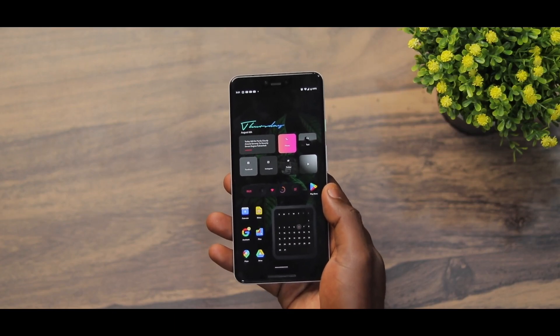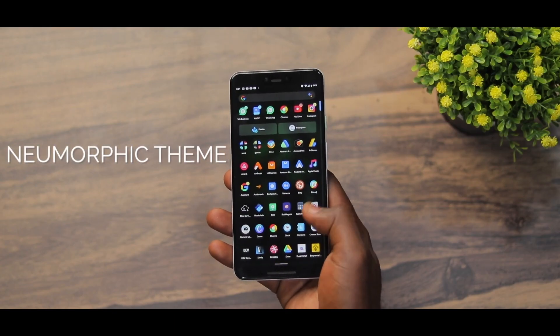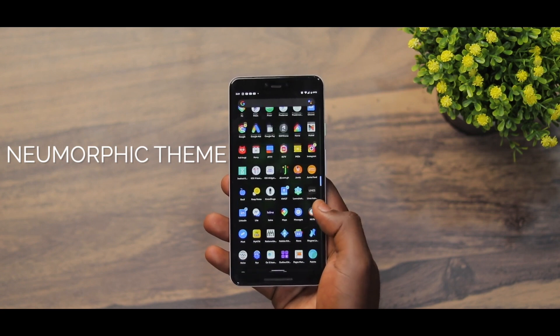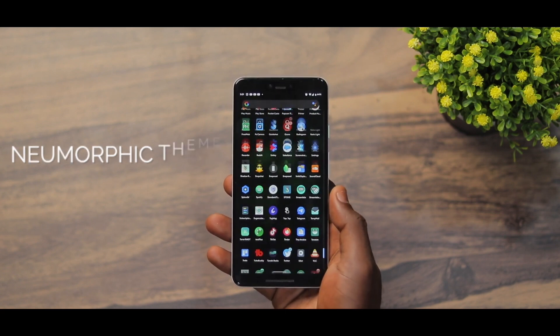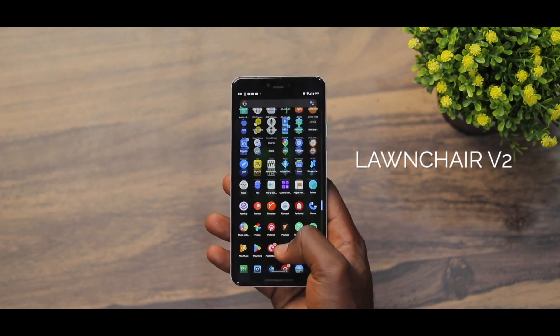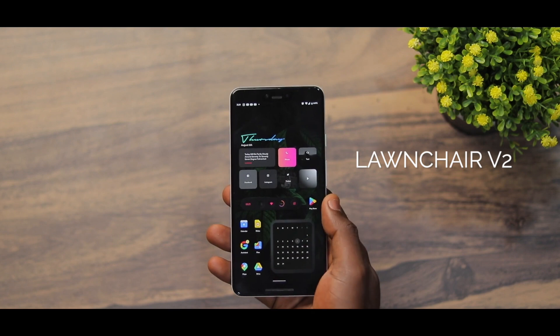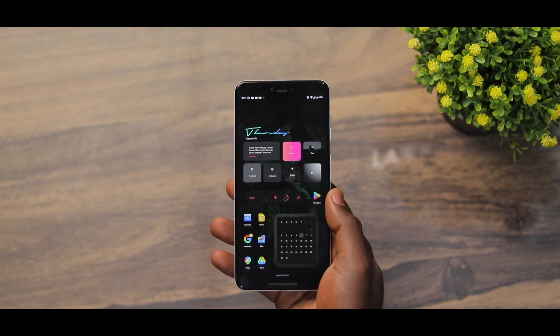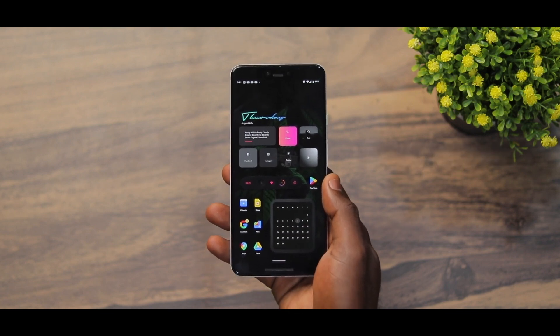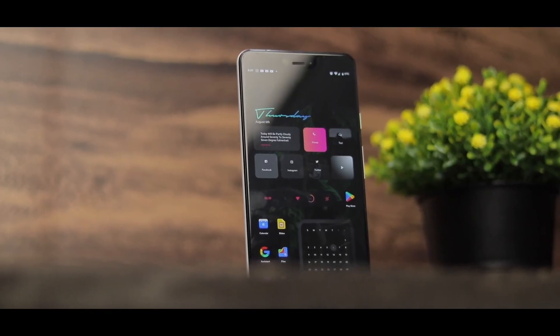In this video I'll be sharing with you a setup that has a very neumorphic theme. As usual, the launcher used in this setup is the V2 launcher — I'm going to leave the backup file down in the description section so you can go ahead and download it.